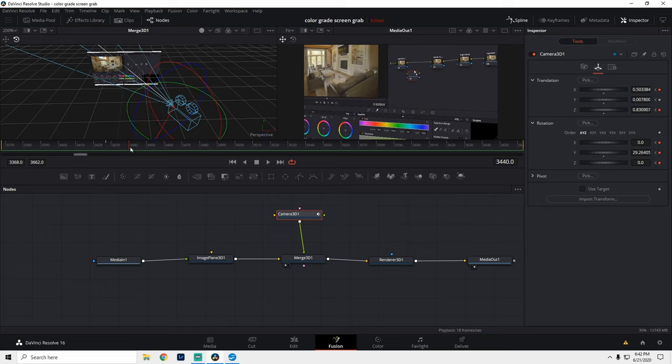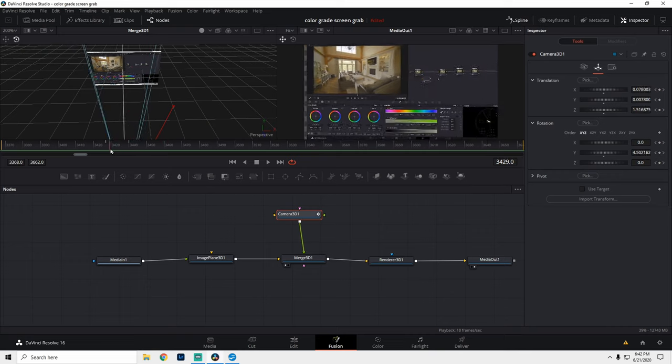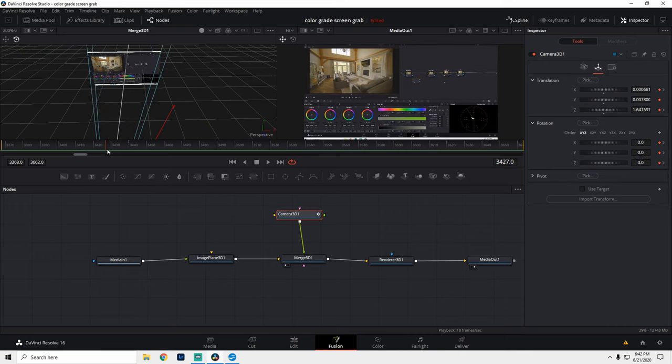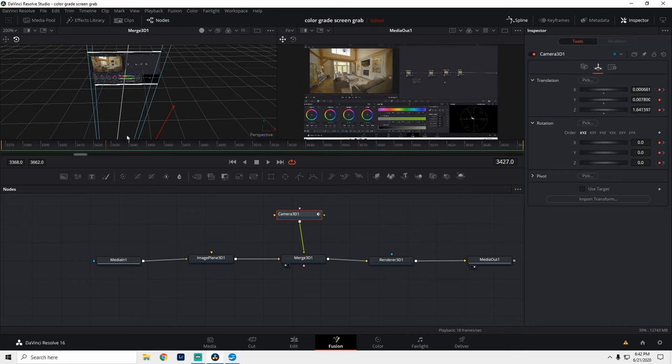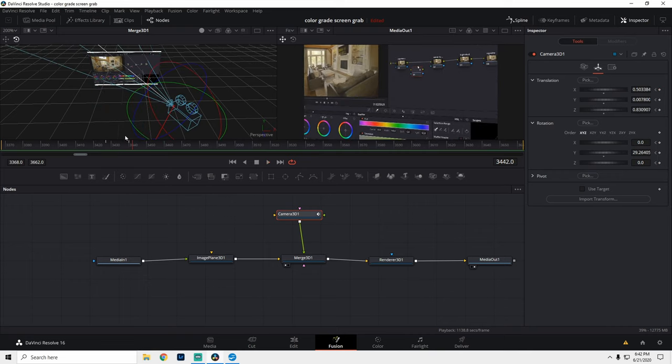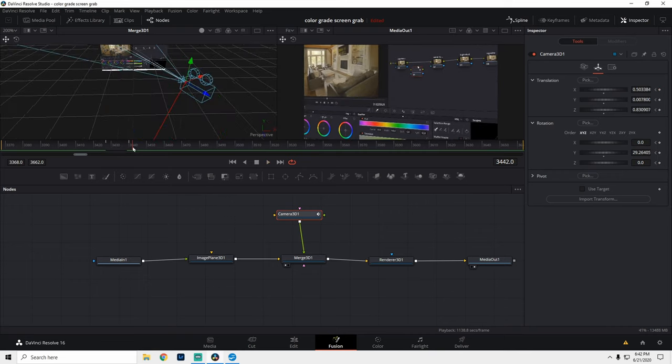And we could bring our playhead to the first keyframe, play it, and you see what you just did. All right, let's set some more keyframes. Let's go maybe here.